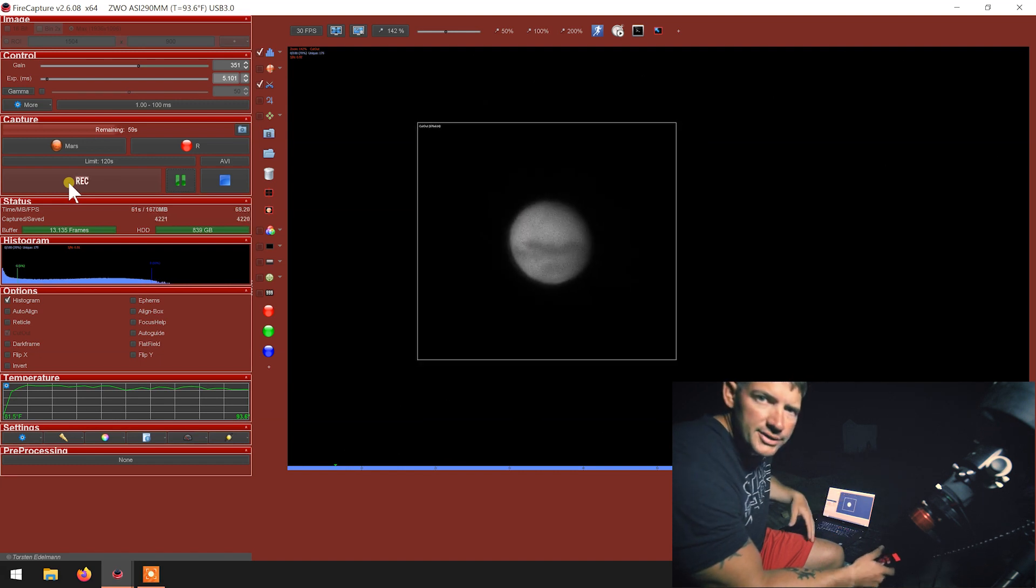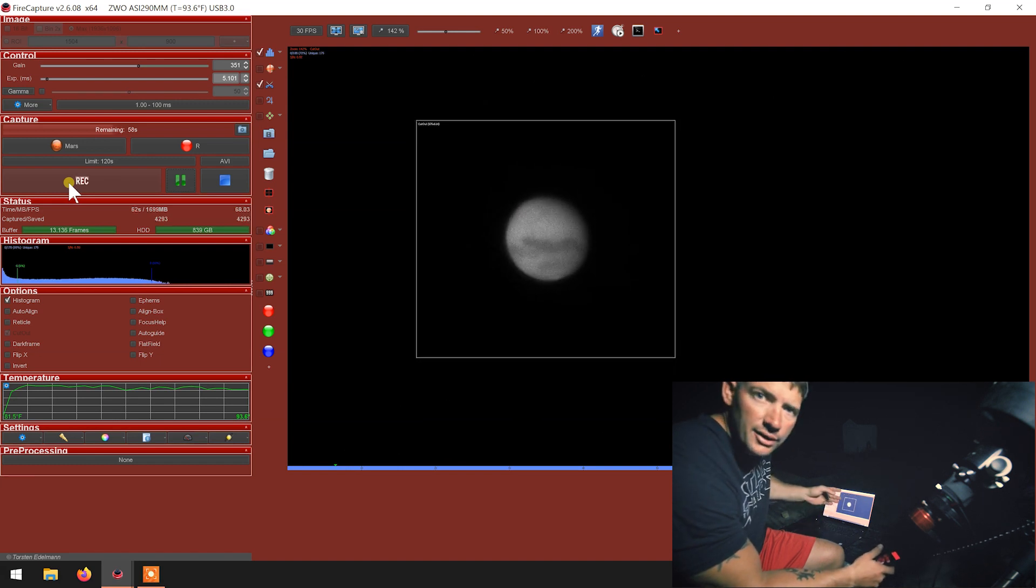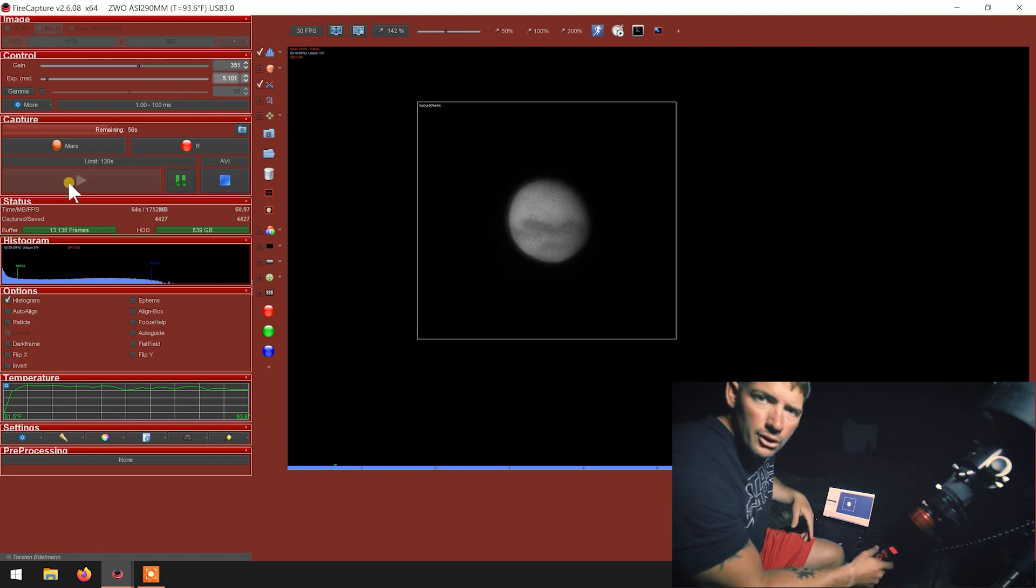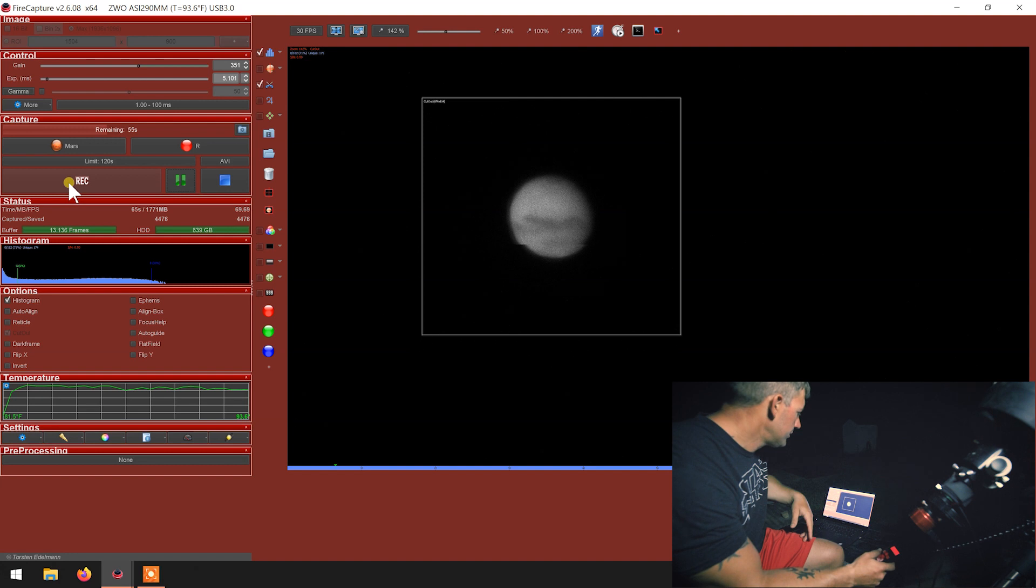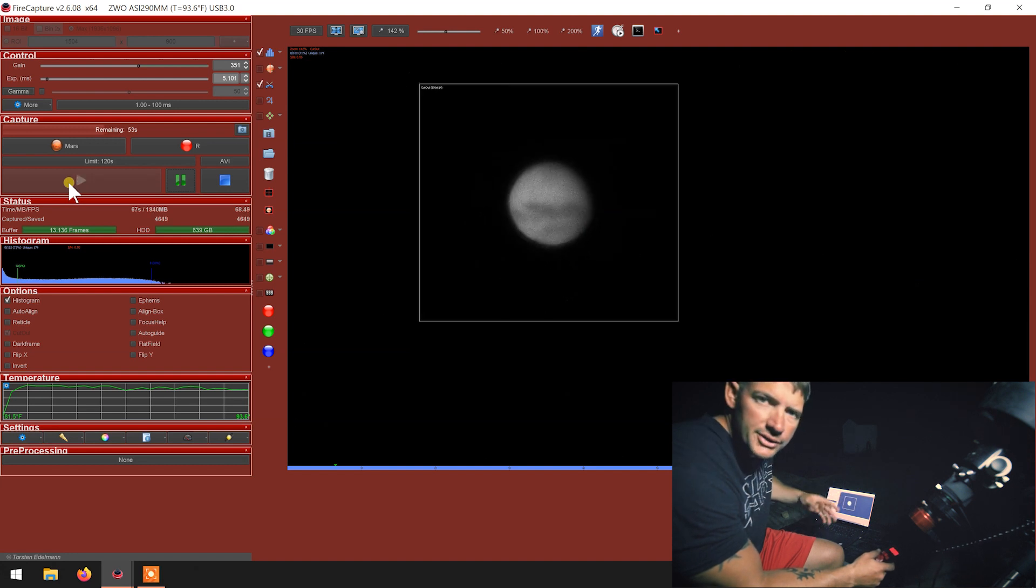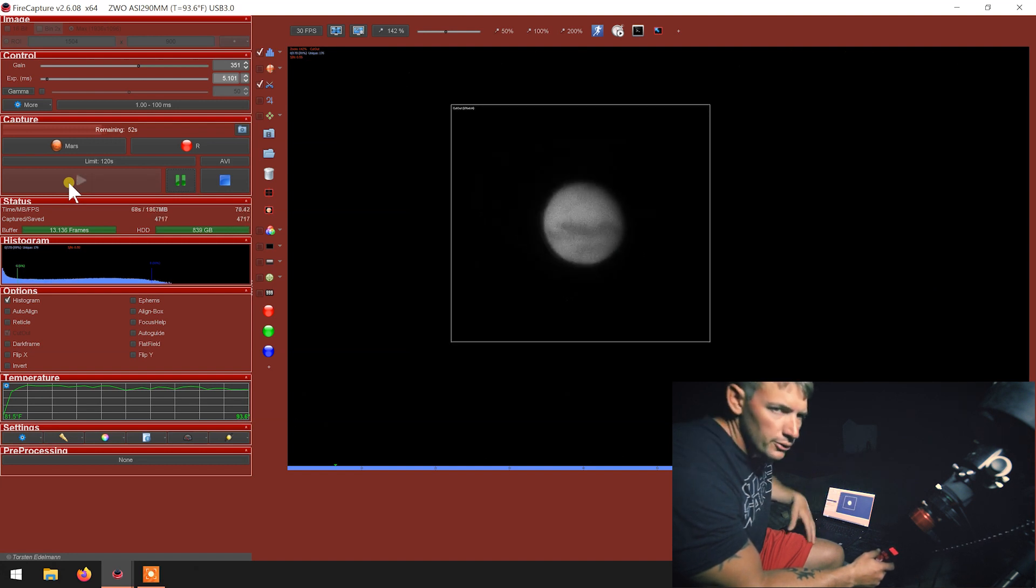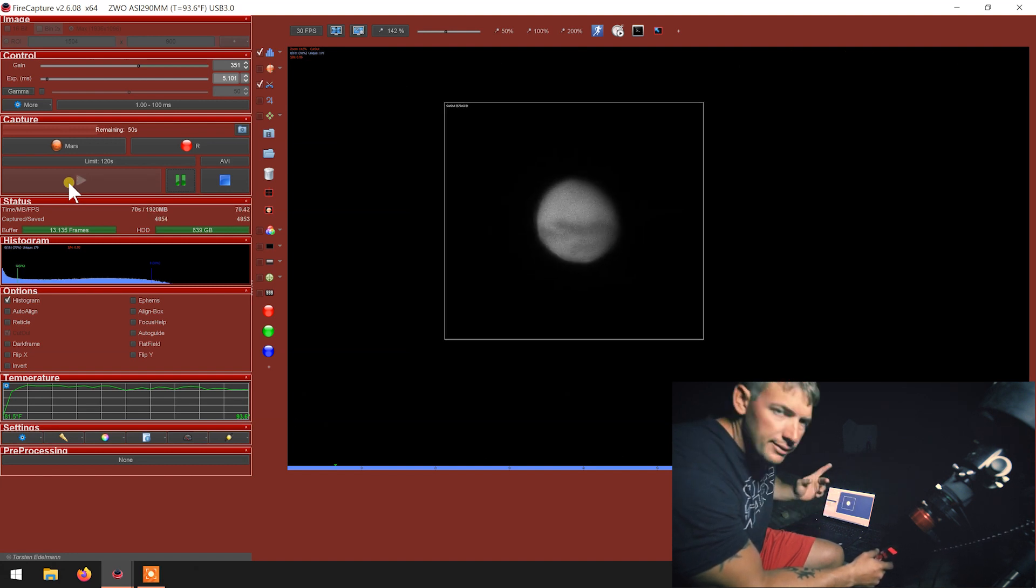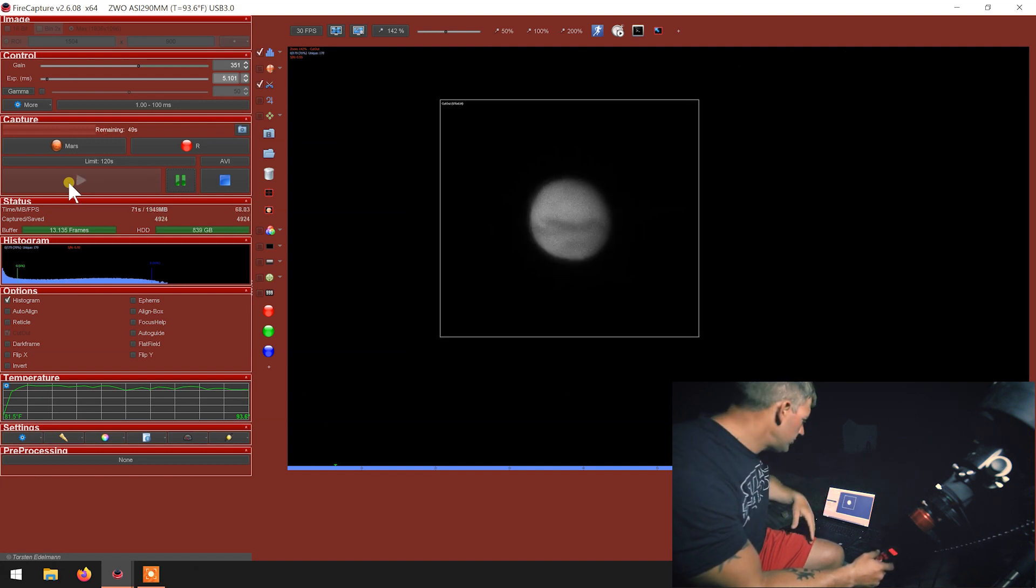So I just find it easier because I'm going to sit here anyway because I don't have an automatic filter wheel. I just find it faster to roughly polar align, solar system align, and then get to shoot.